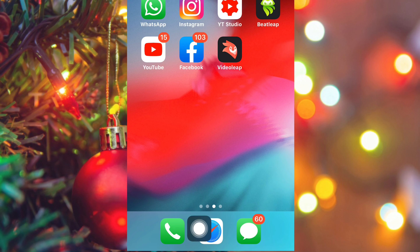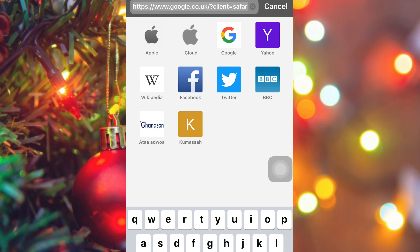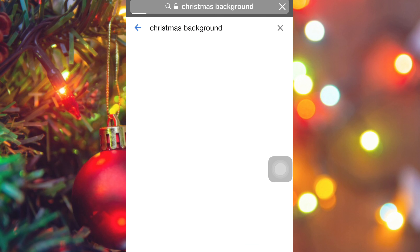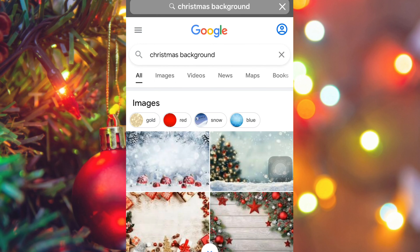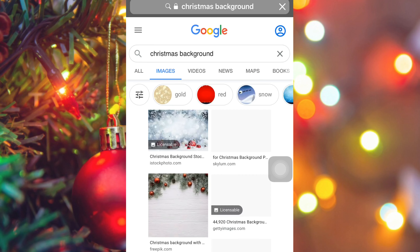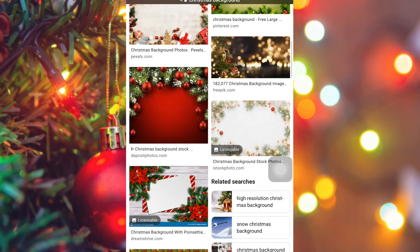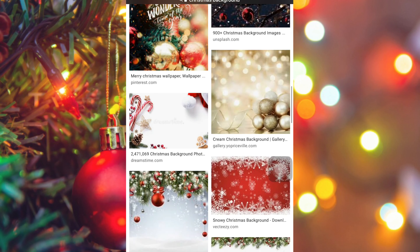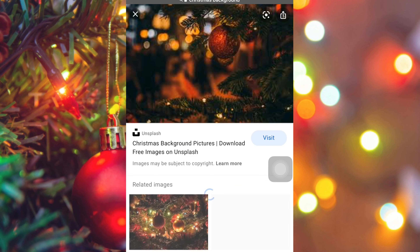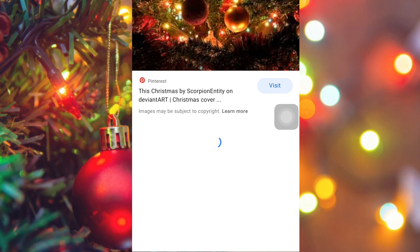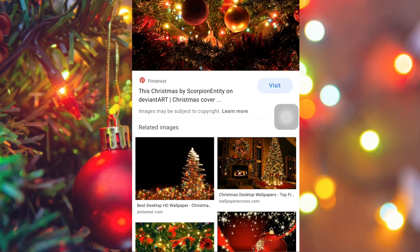I'm screen recording from my iPhone. For the very first step, go on Safari, click on Google, and search for Christmas backgrounds. When you type Christmas backgrounds, it gives you a whole variety of images you can select — that's what you are going to use for the short intros. Long press, hold, and save any image that's suitable for you. I specifically chose two images for my Christmas background.